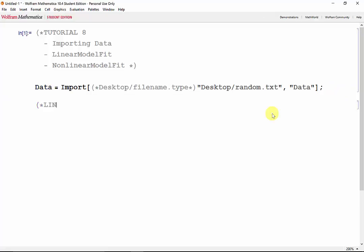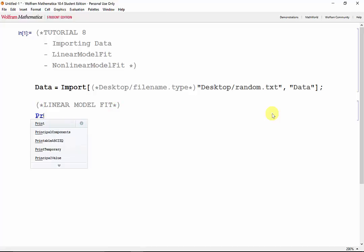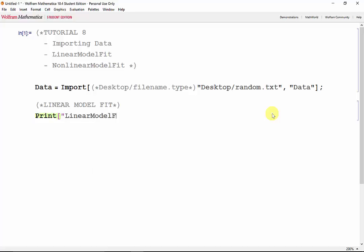The first thing we'll look at is setting up a linear regression using the linear model fit function. The linear model fit function is good for approximating data sets that seem to have a linear relationship. The syntax for the linear model fit function is linear model fit, the data, expression, and variable.